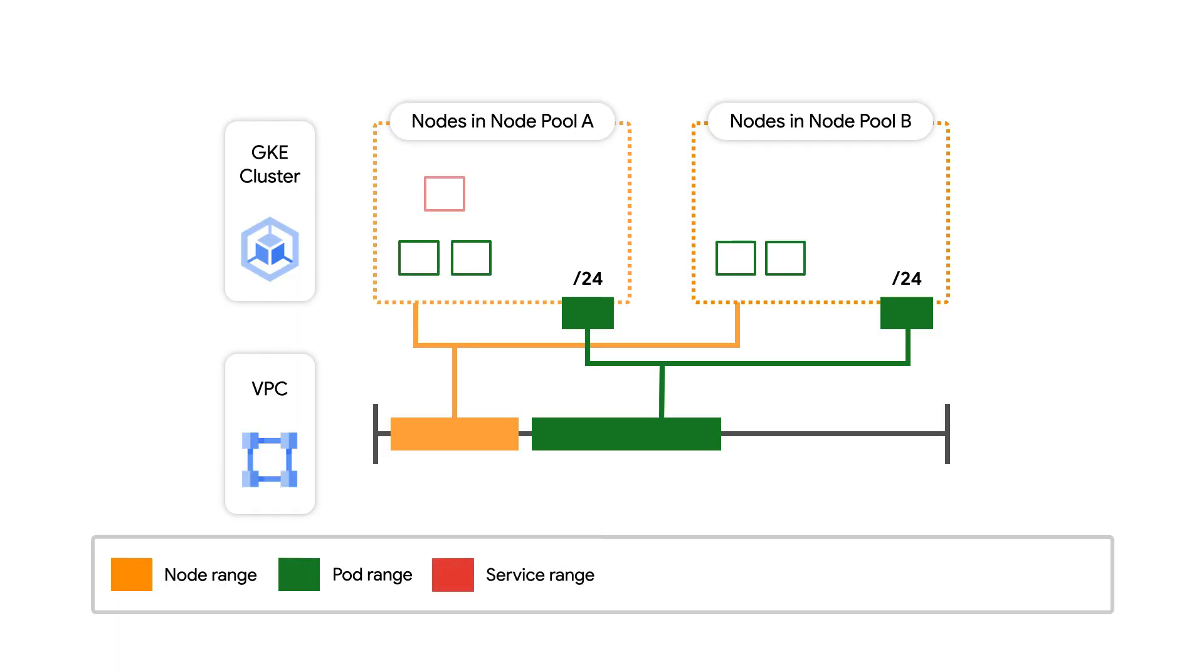This brings us to our final resource for which we must configure an IP range at cluster creation, Kubernetes services. Kubernetes services are how clients within a cluster can access a target set of pods via a stable virtual IP known as cluster IP in Kubernetes.